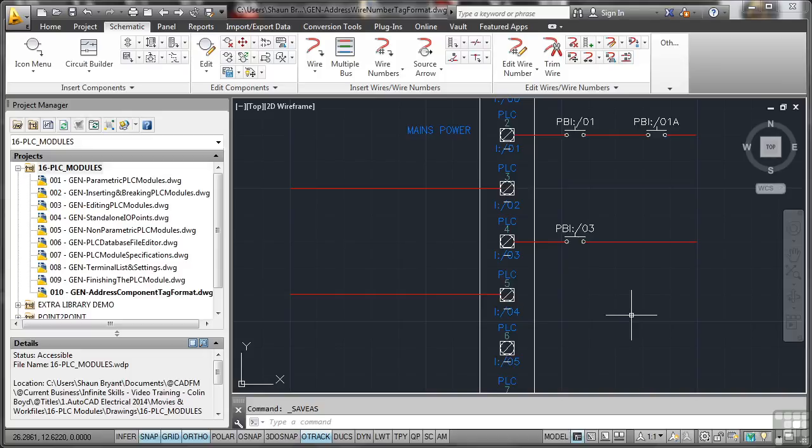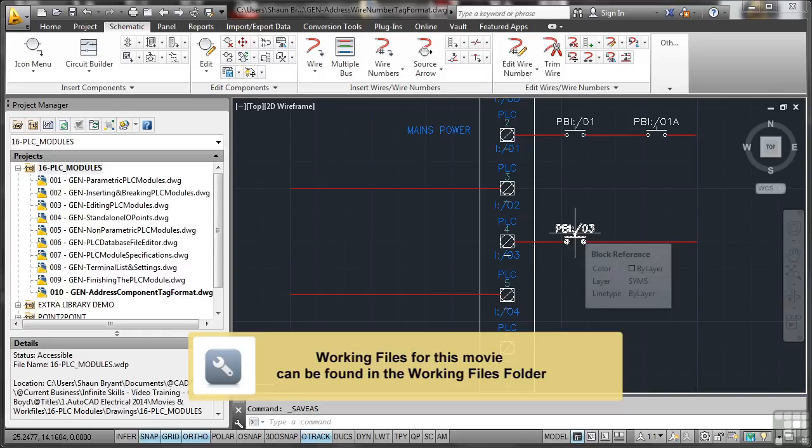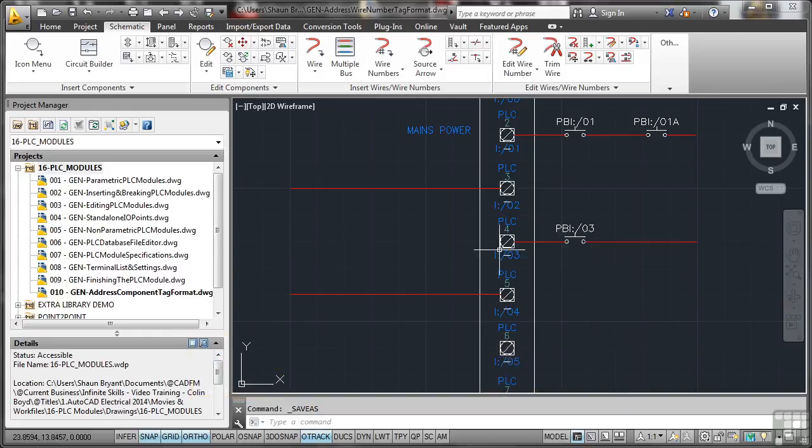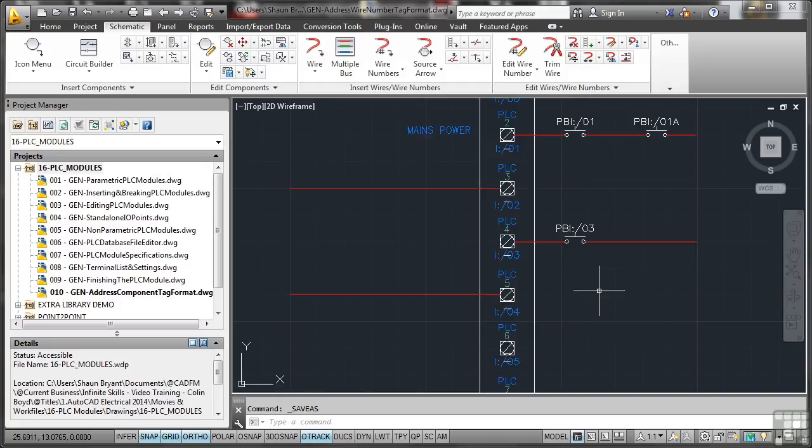In the previous video we looked at components and the address component tag format, where we linked the components to the input output addresses on the PLC module. You can do that with wire tagging as well.